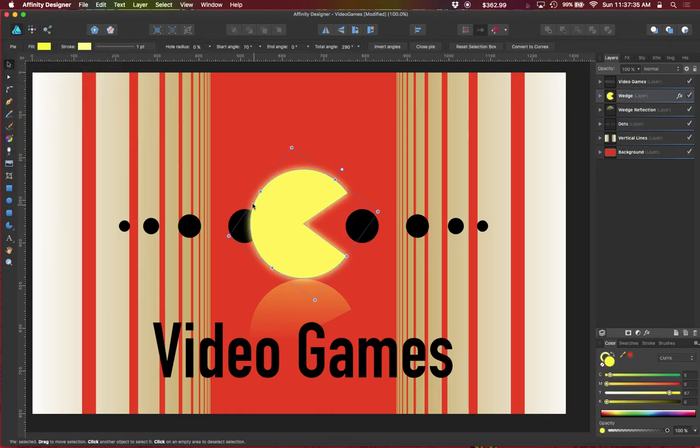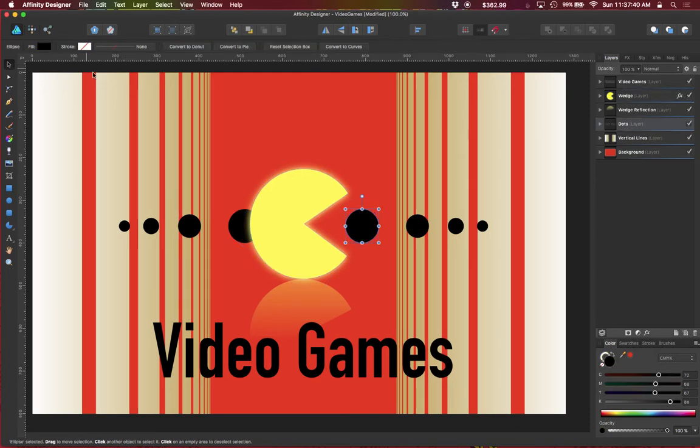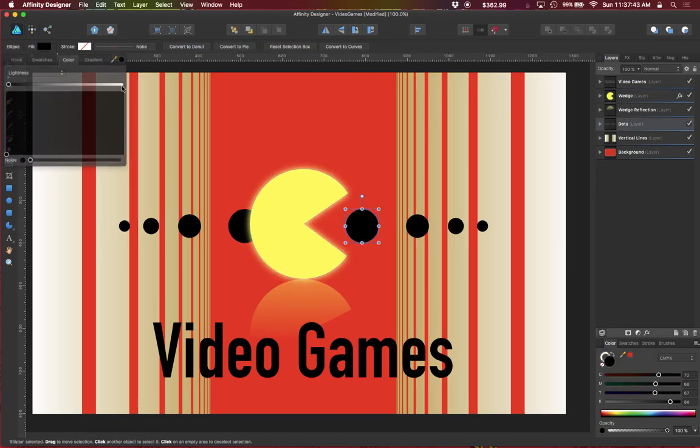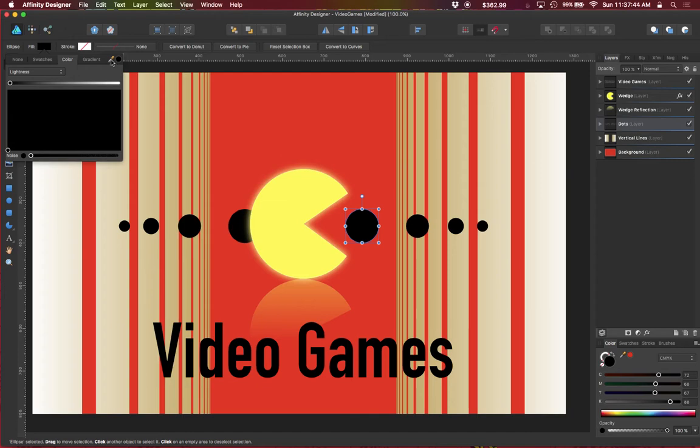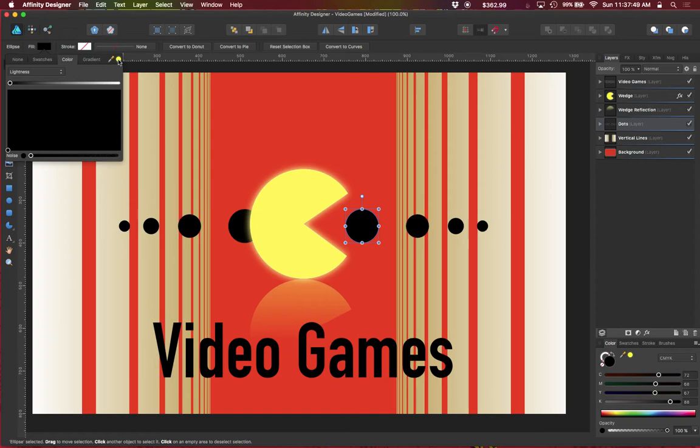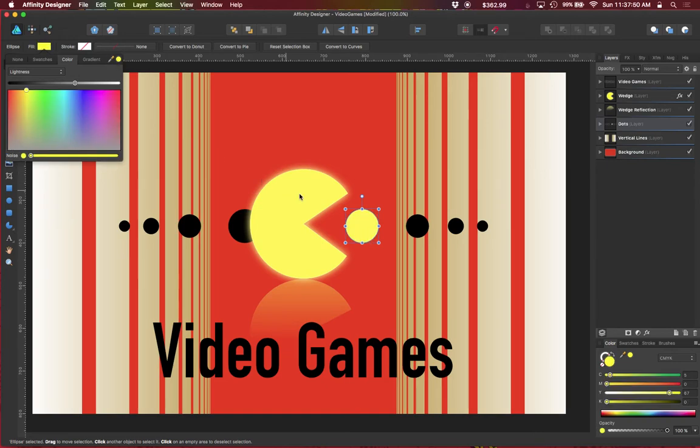So let's go ahead and pick up this color from the wedge and now let's apply it, and there you go.